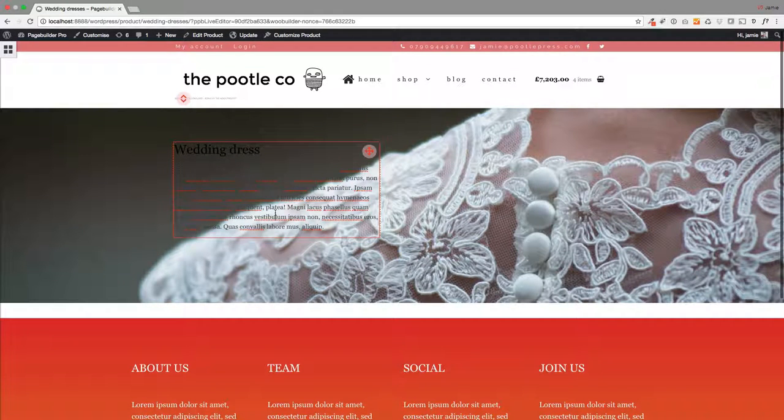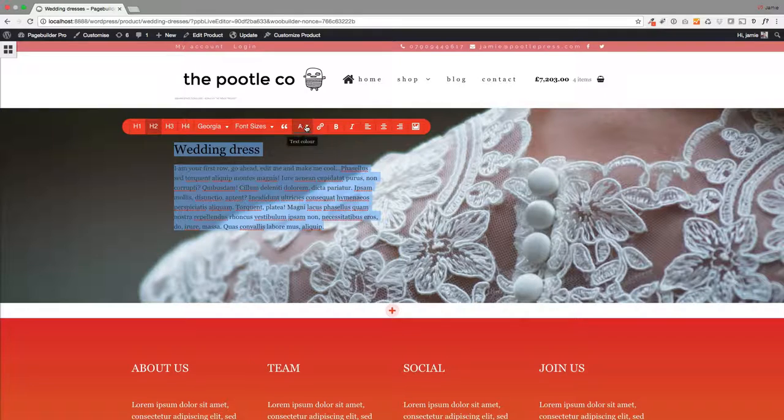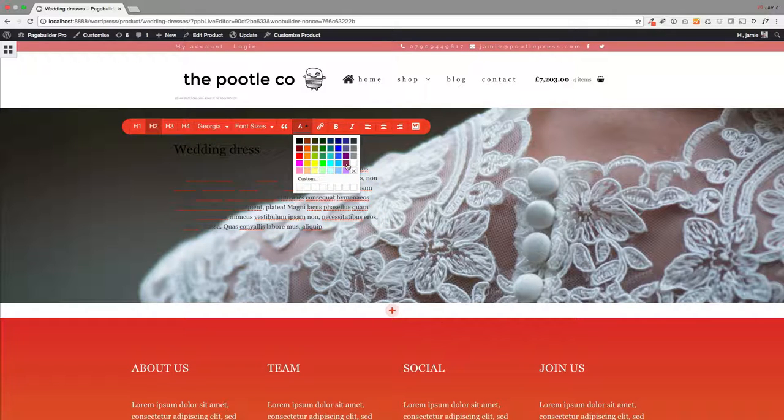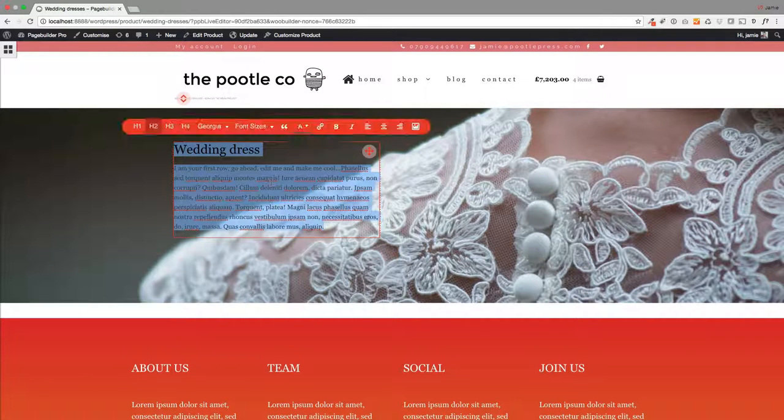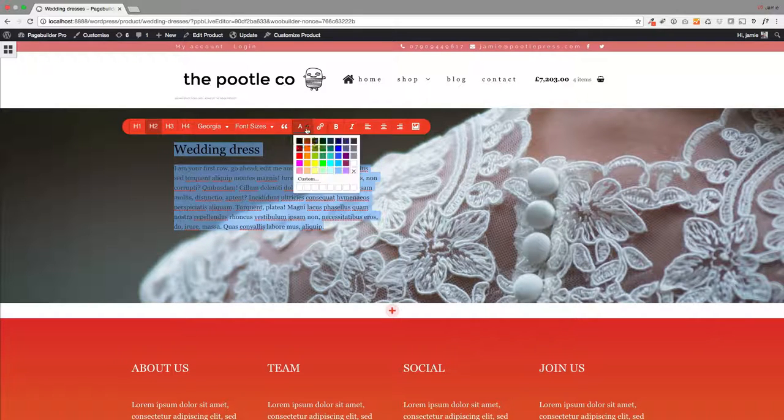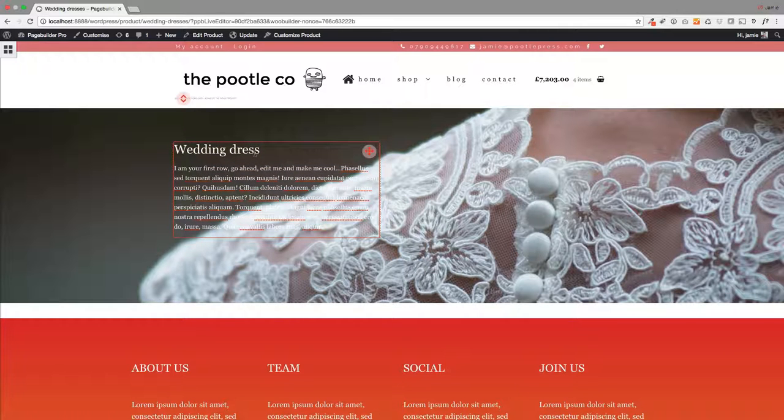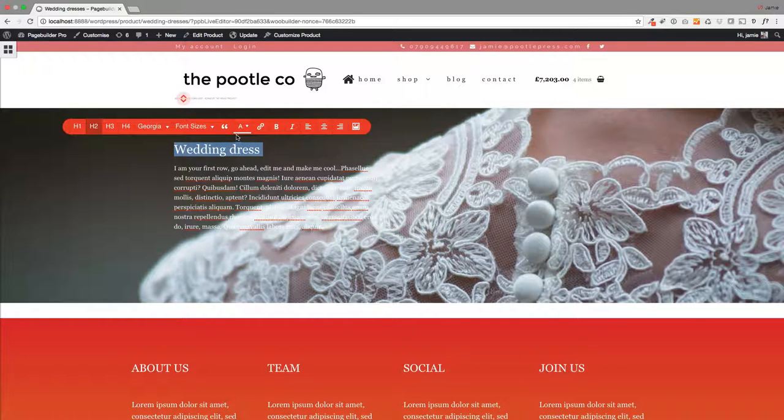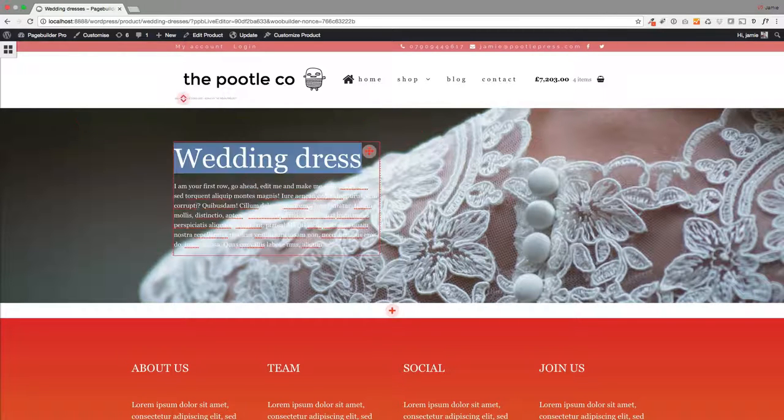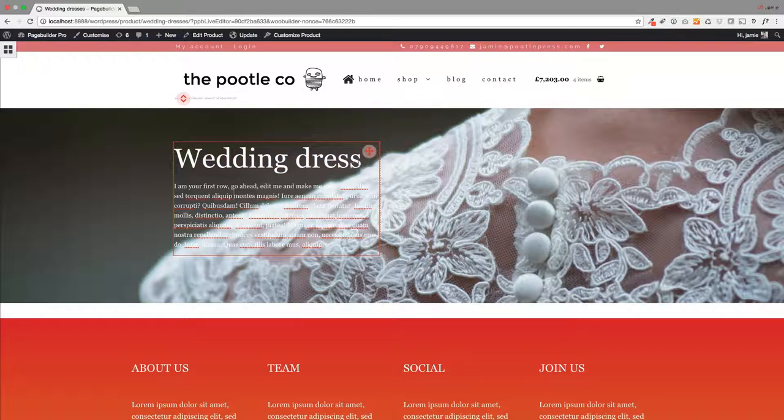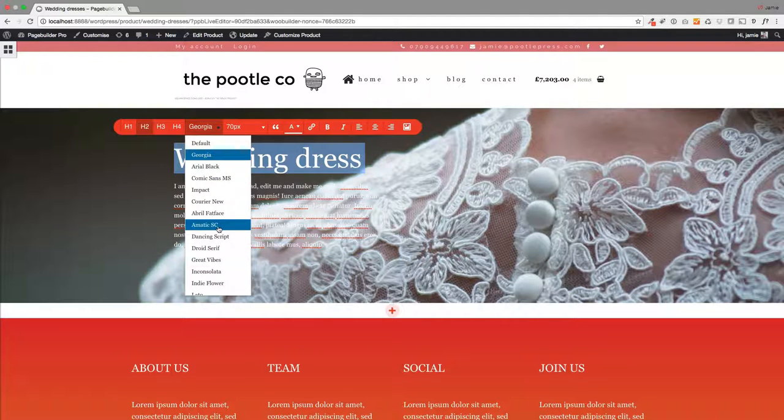And of course, because we're using Poodle Page Builder again, you can change all your text, anything you like. You've got absolute full control over how you lay out your products. And again, you can increase the font size of your product title if you want to. You can change the font in here, so tons and tons of stuff that you can do.